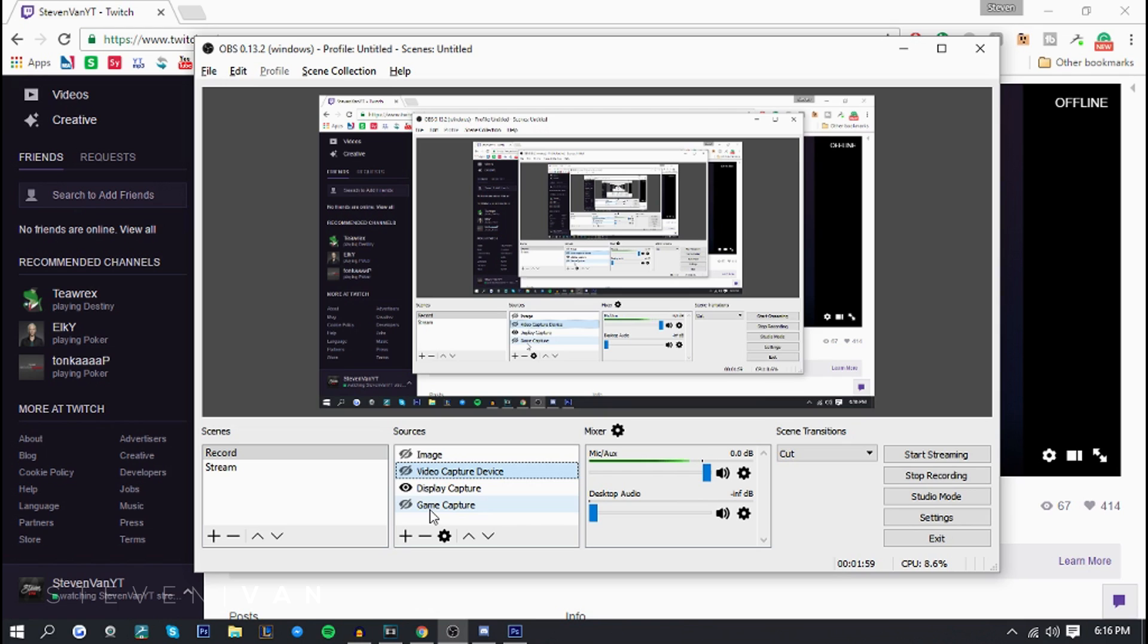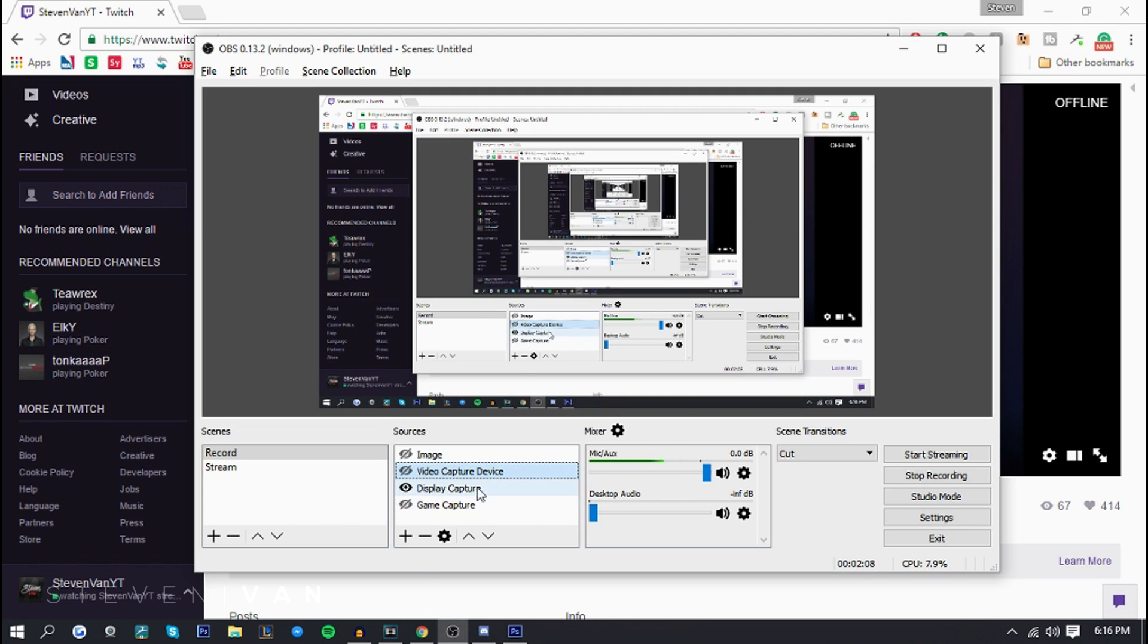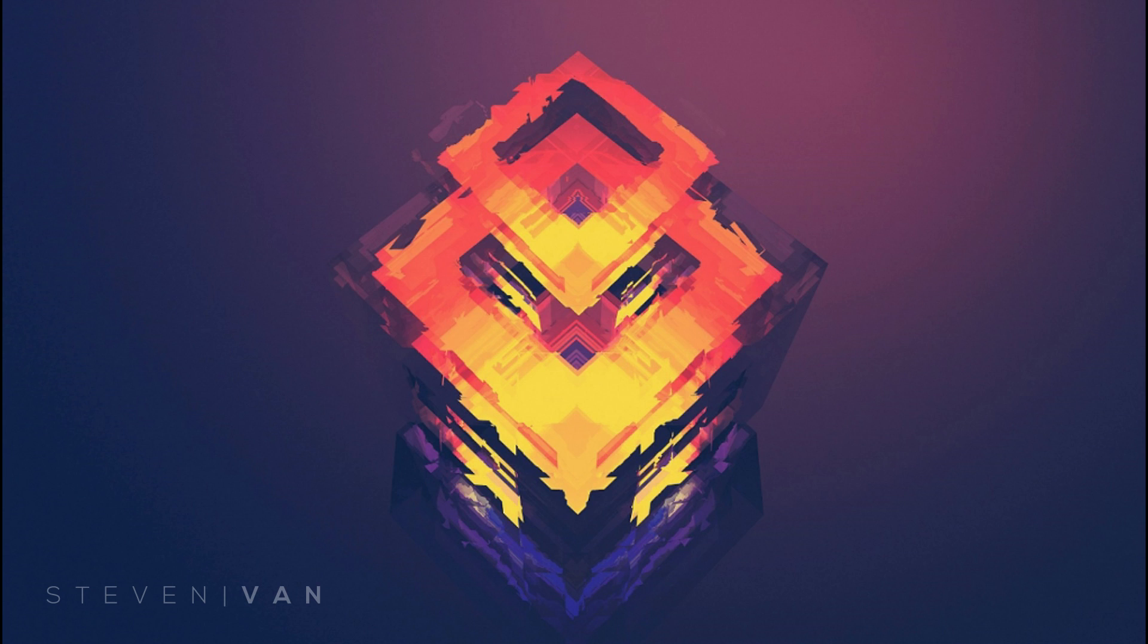So if you were in a game capture right here and you selected league of legends, if you exit out of league of legends or like switch tabs to chrome it wouldn't show it, only show league of legends because you selected that as your game. But if you did display capture it would capture both chrome and league of legends.